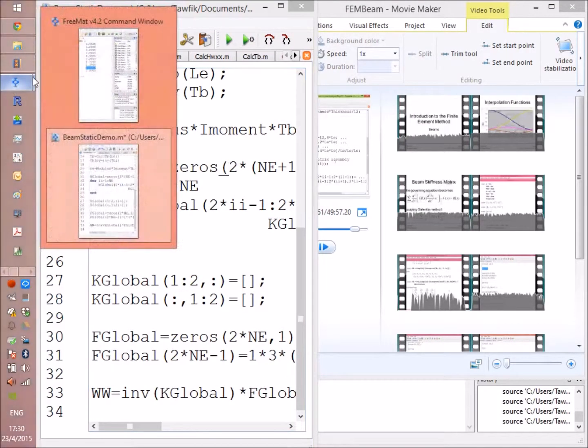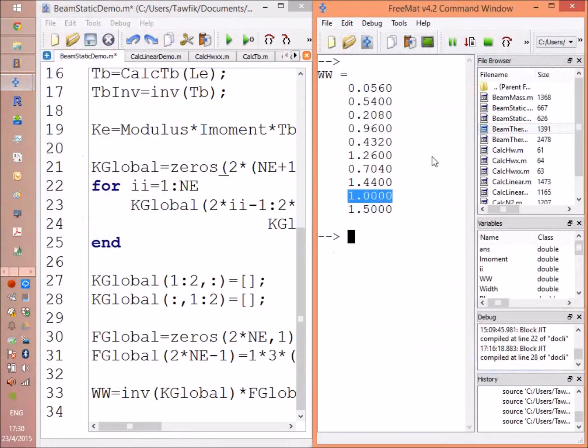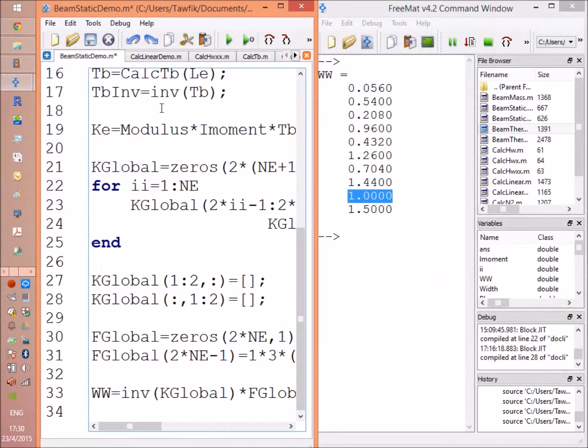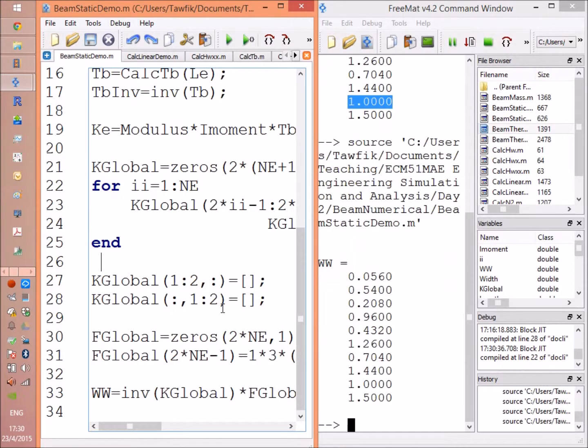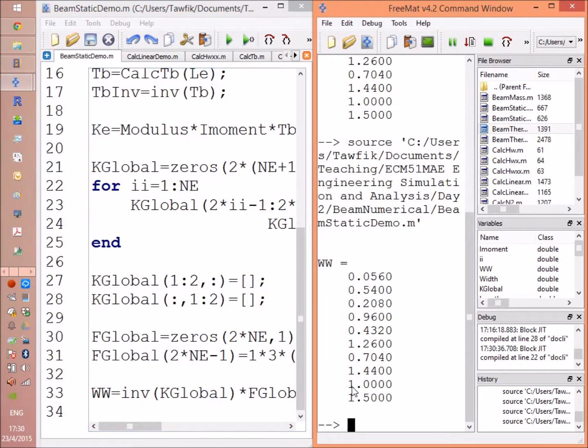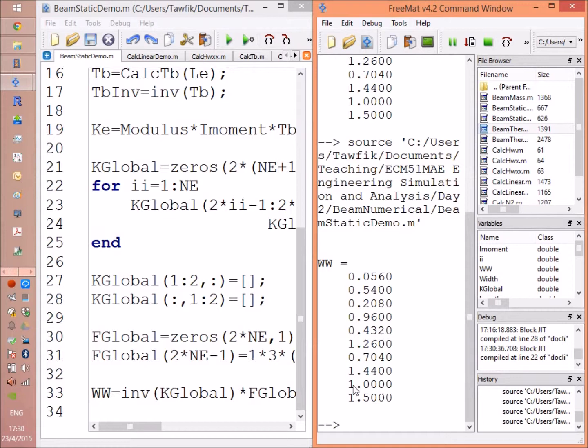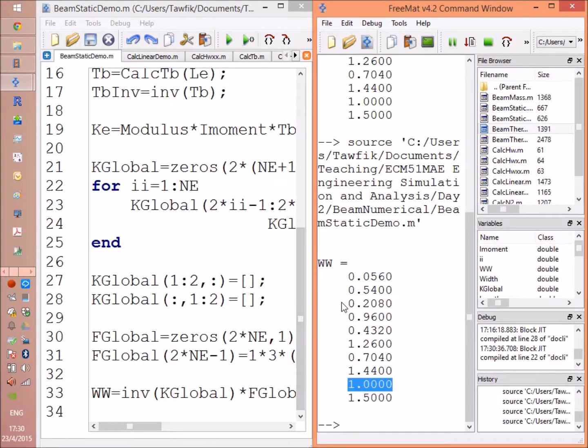And just to demonstrate, here you are, running this program. We are going to get the same number like we did in the closed form. Here the maximum deflection is 1.0. That's the maximum deflection we got for the cantilever beam.